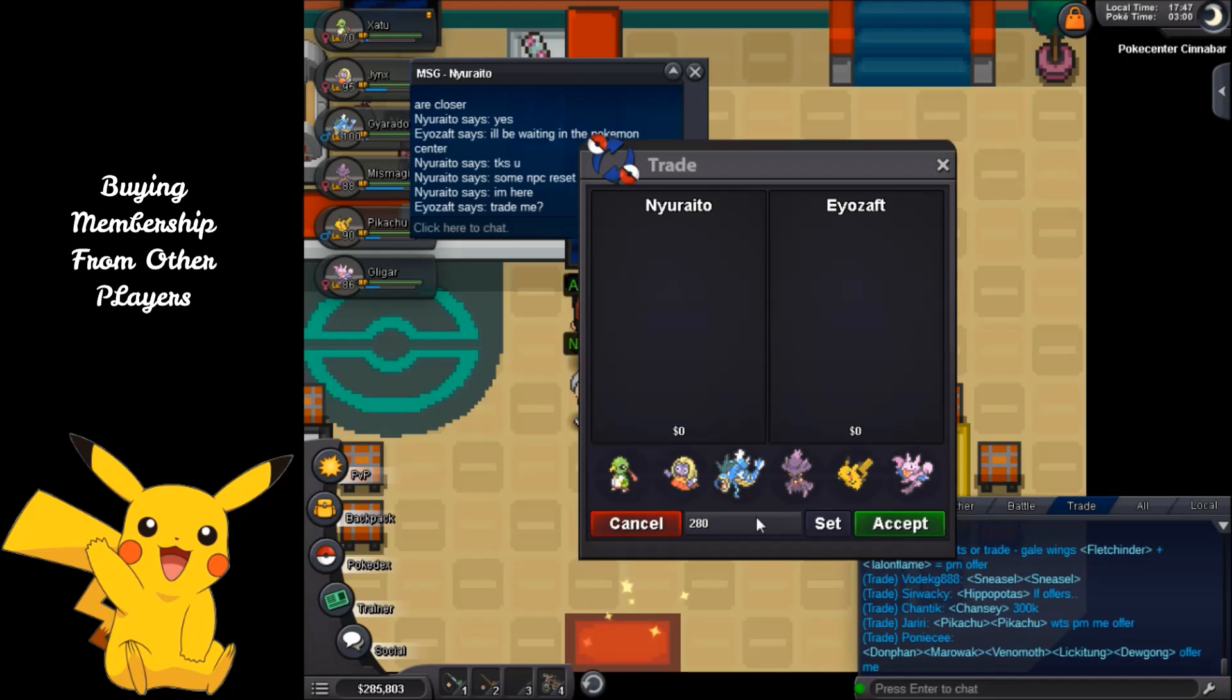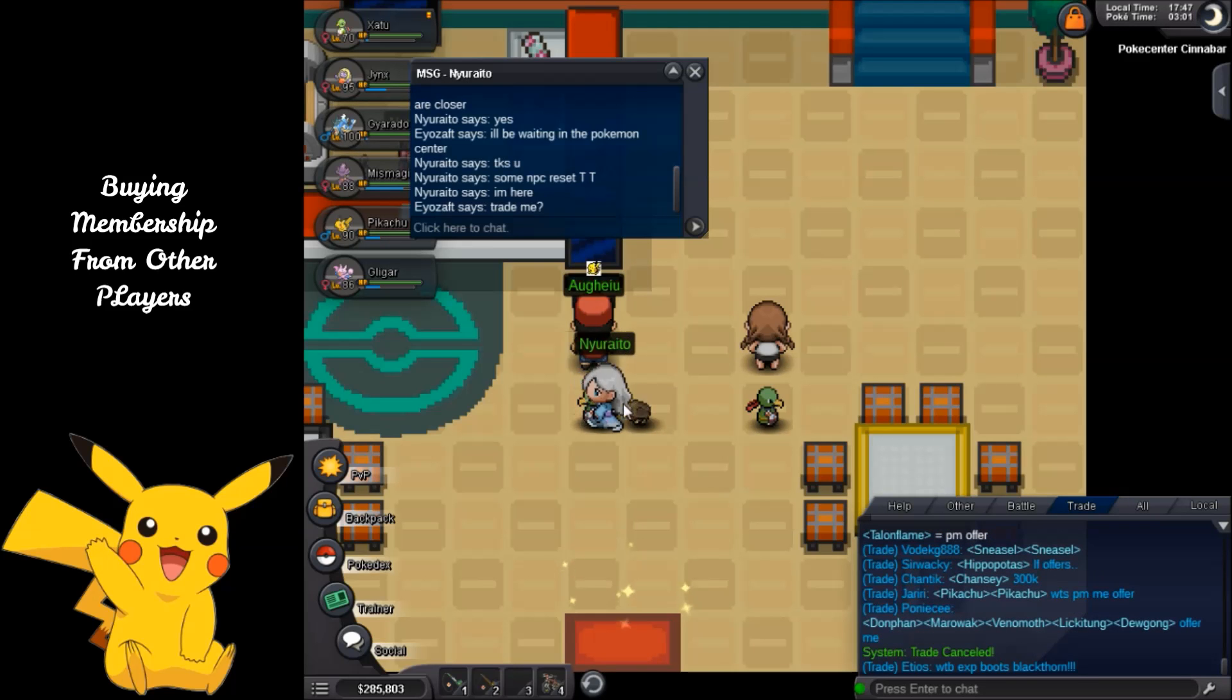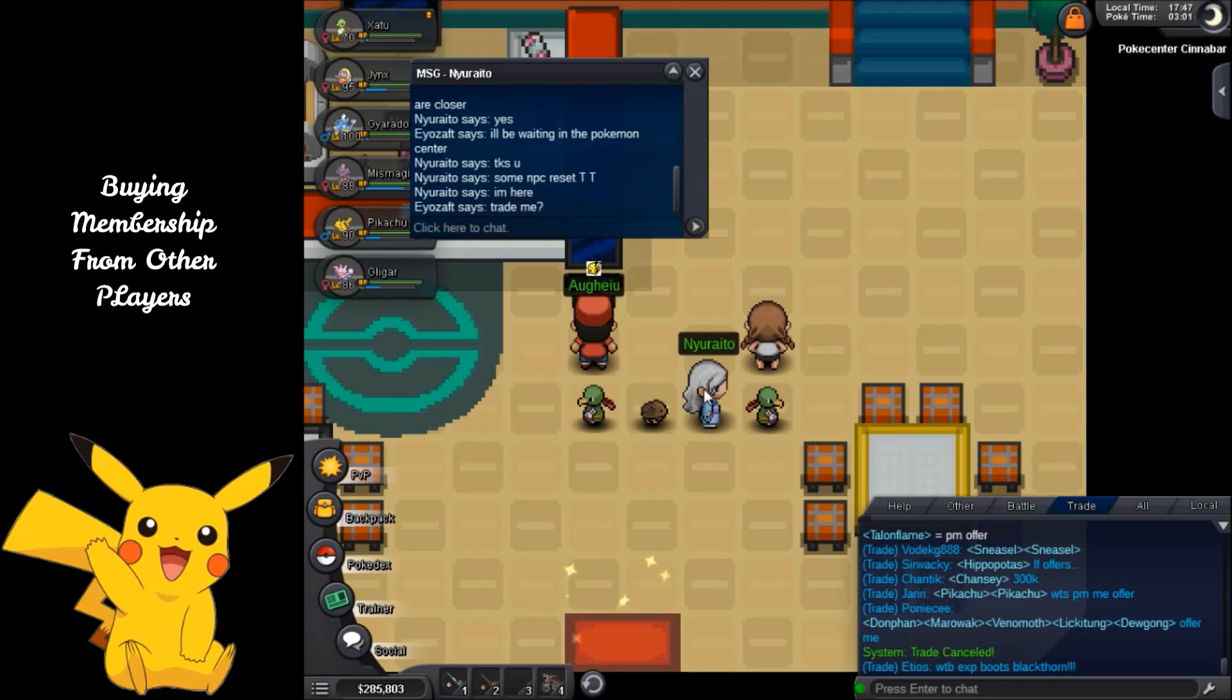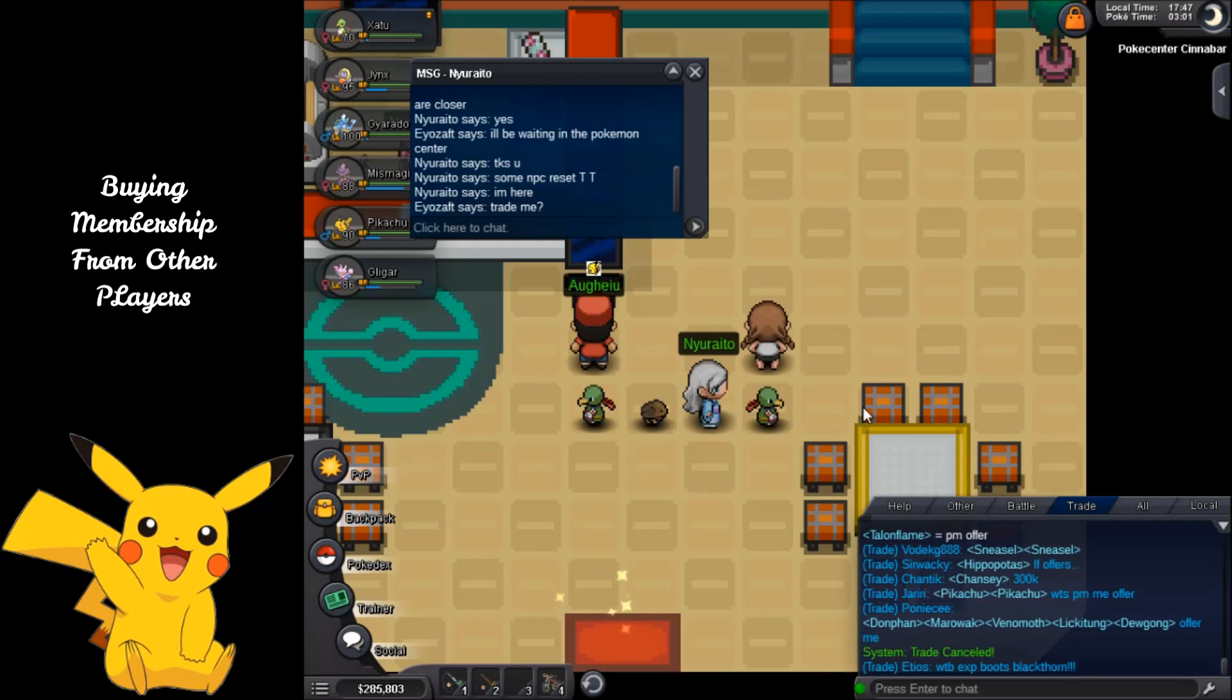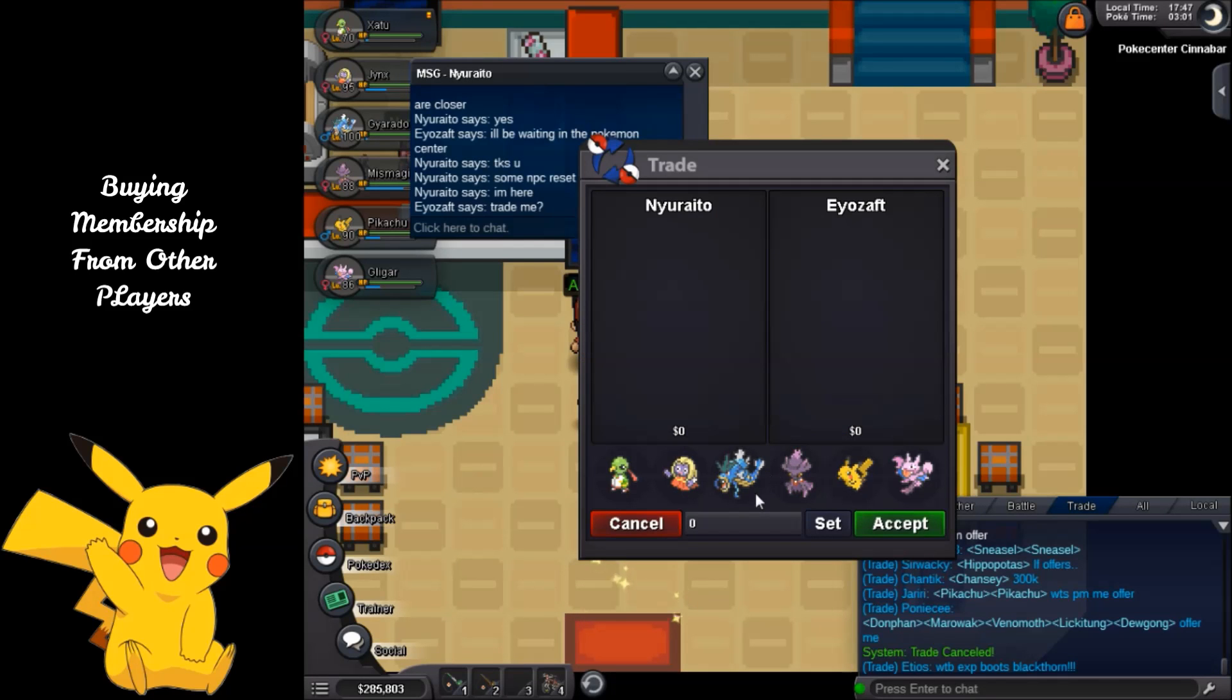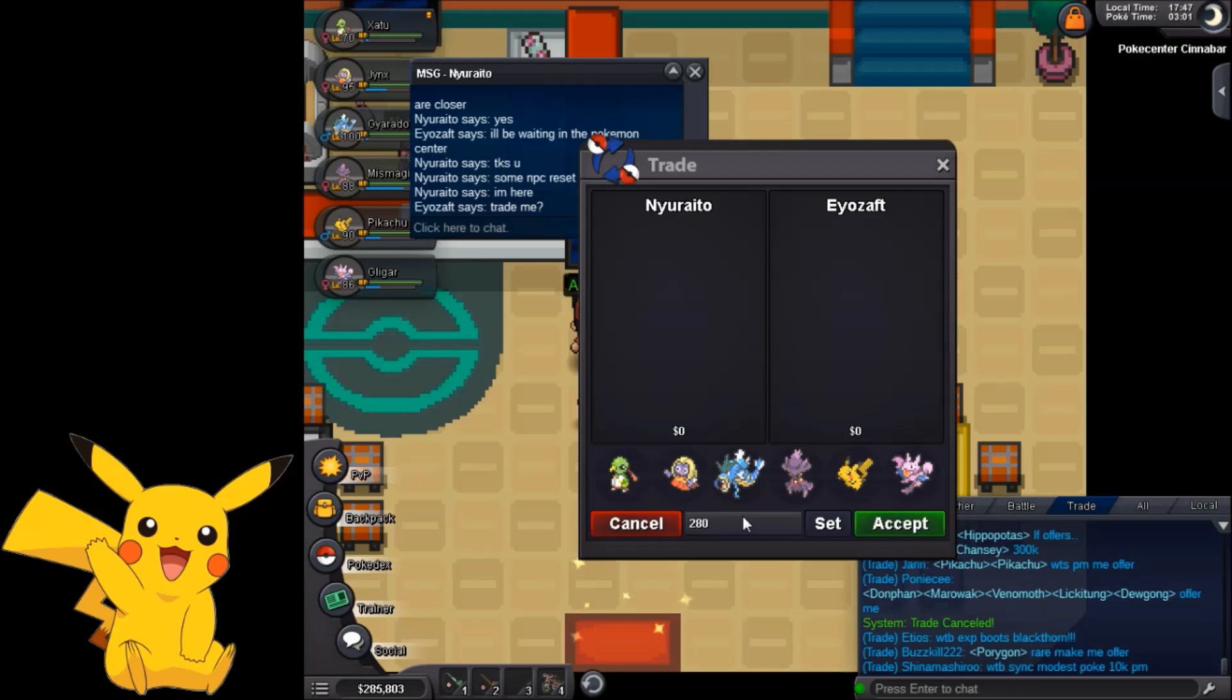Of course we have to buy the membership from other players. So yeah I'm going to buy it at a costly price so much so that this thing will not resist to sell to me. So I bought this for 280k.